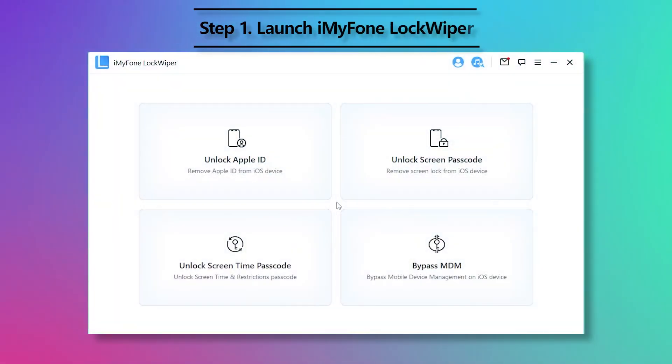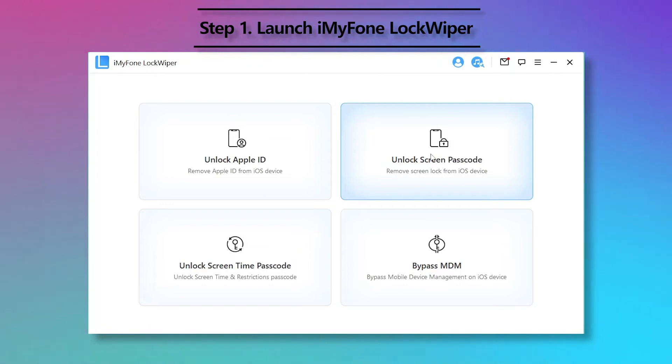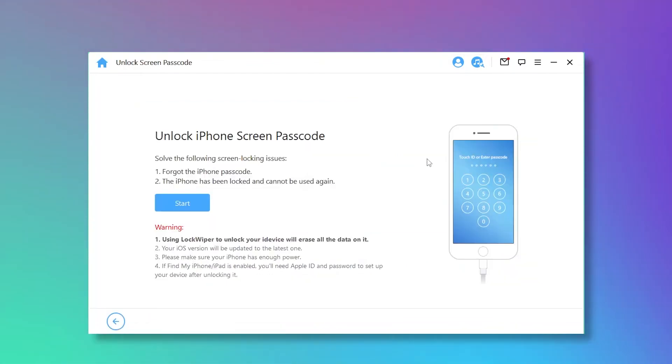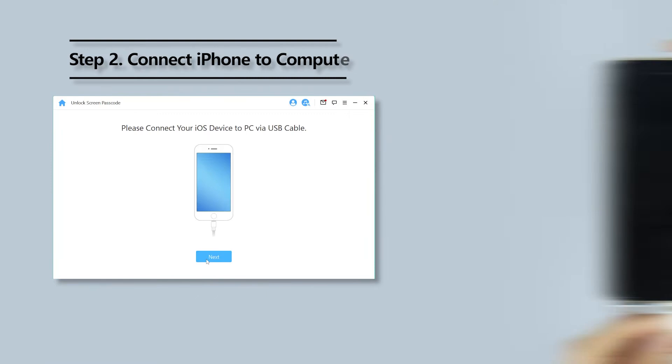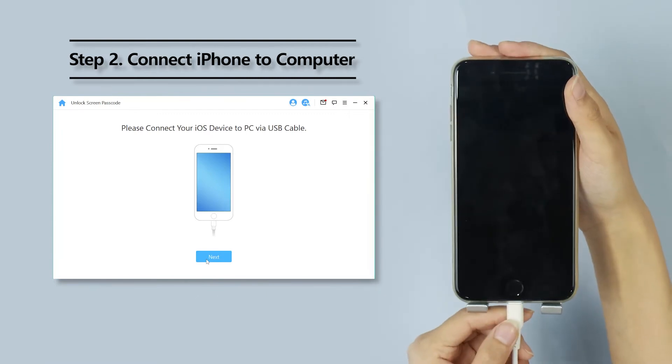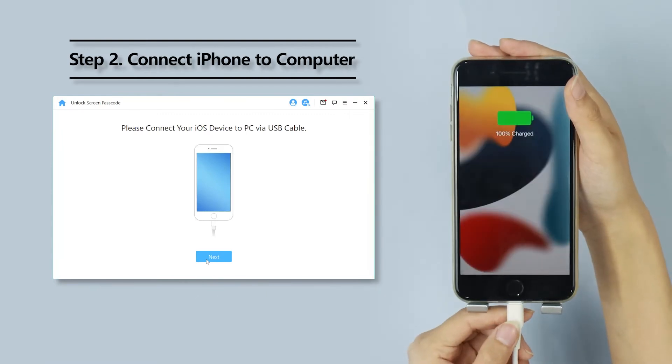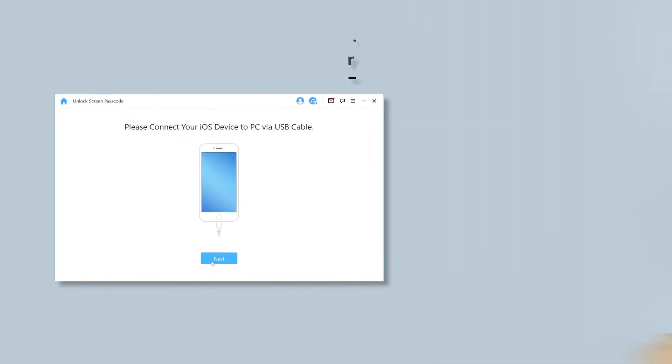Step 1: Launch iMyFone LockWiper and choose Unlock Screen Passcode Mode. Click Start to go on. Step 2: Connect iPhone to computer via a USB cable and then click Next.